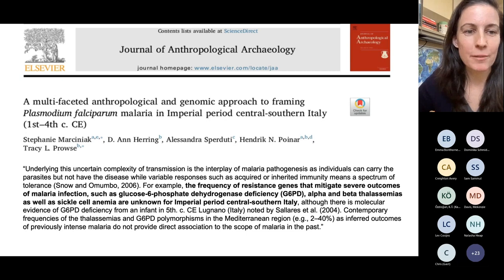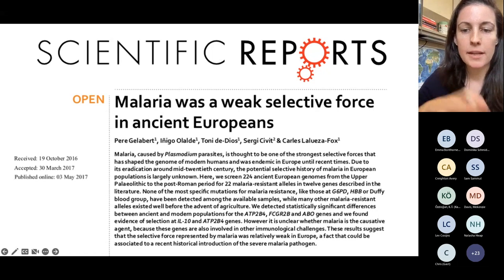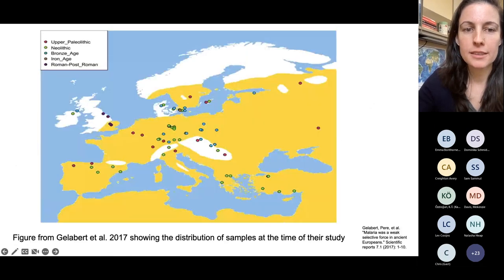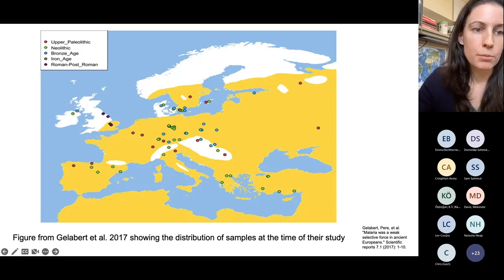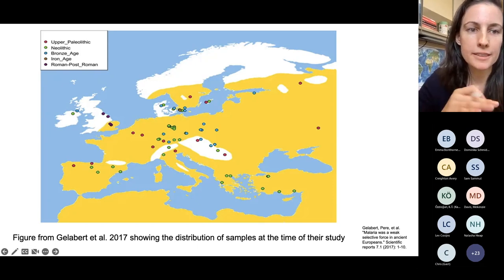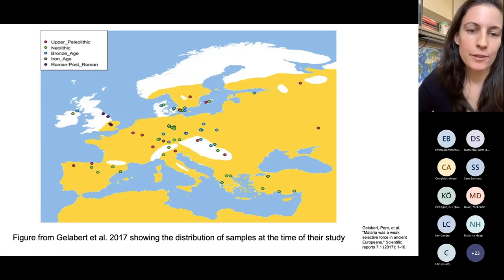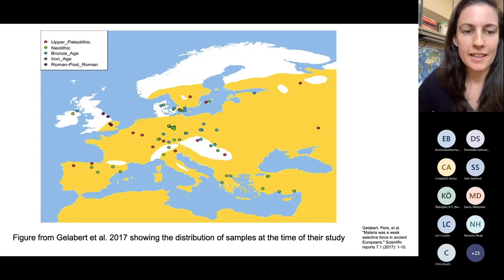This is the Marciniak paper identifying the ancient malaria pathogen. We are also working with the lead author of another paper, Perry Gala Bear, in which they studied ancient genomes published from across Europe as of 2017. They found that malaria was a weak selective force in ancient European populations. The data available at that point included very few from Italy — only from Northern Italy — and most were pre-Roman: Upper Paleolithic, Neolithic, Bronze Age, Iron Age. So we were curious whether a similar approach focused on Rome and Italy would show something different.